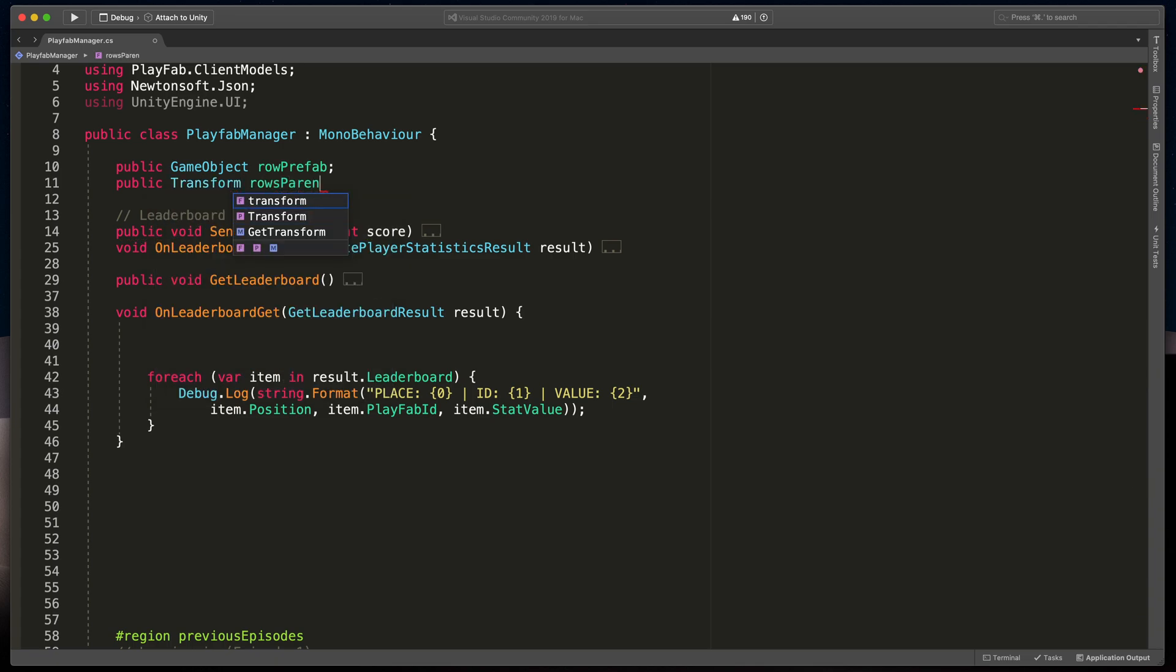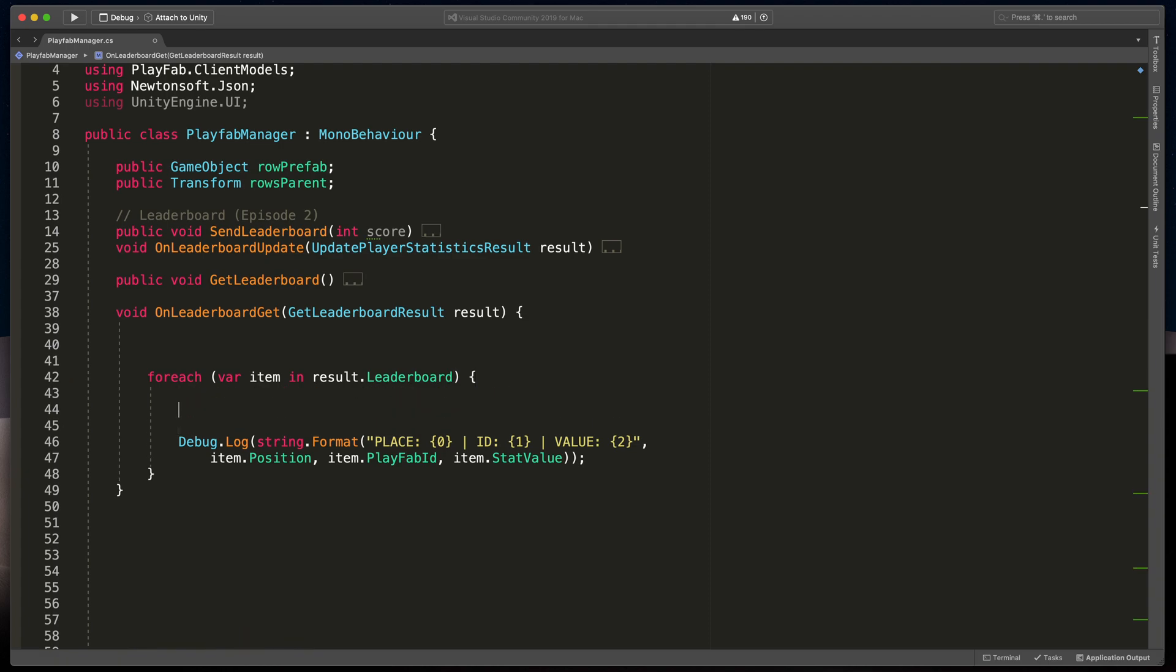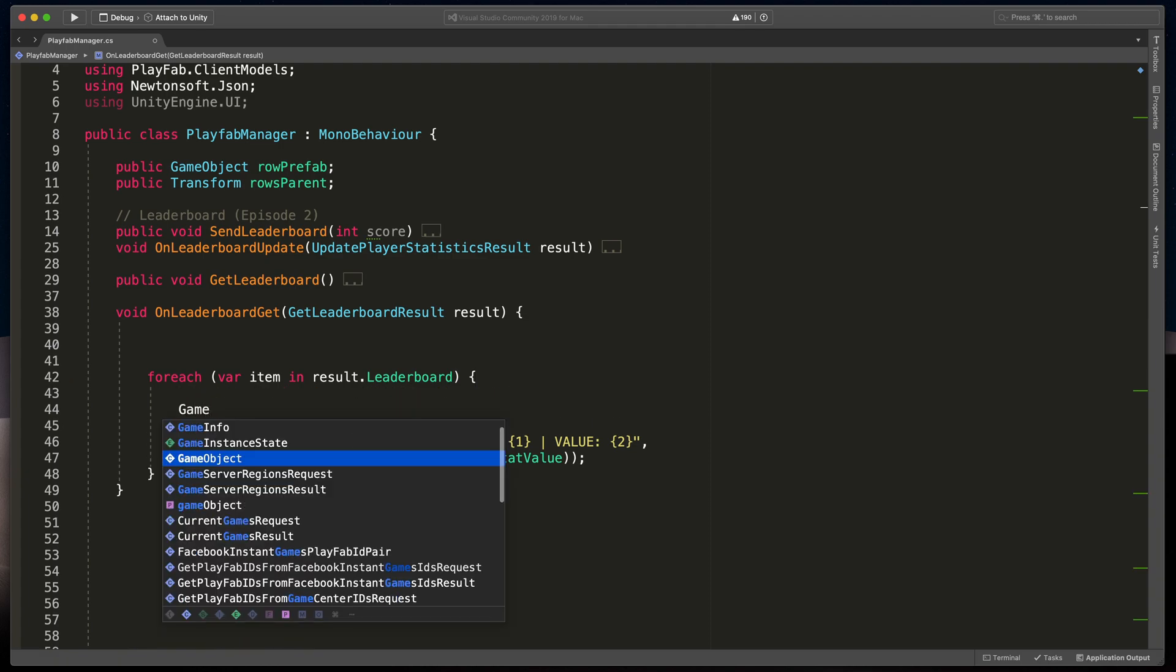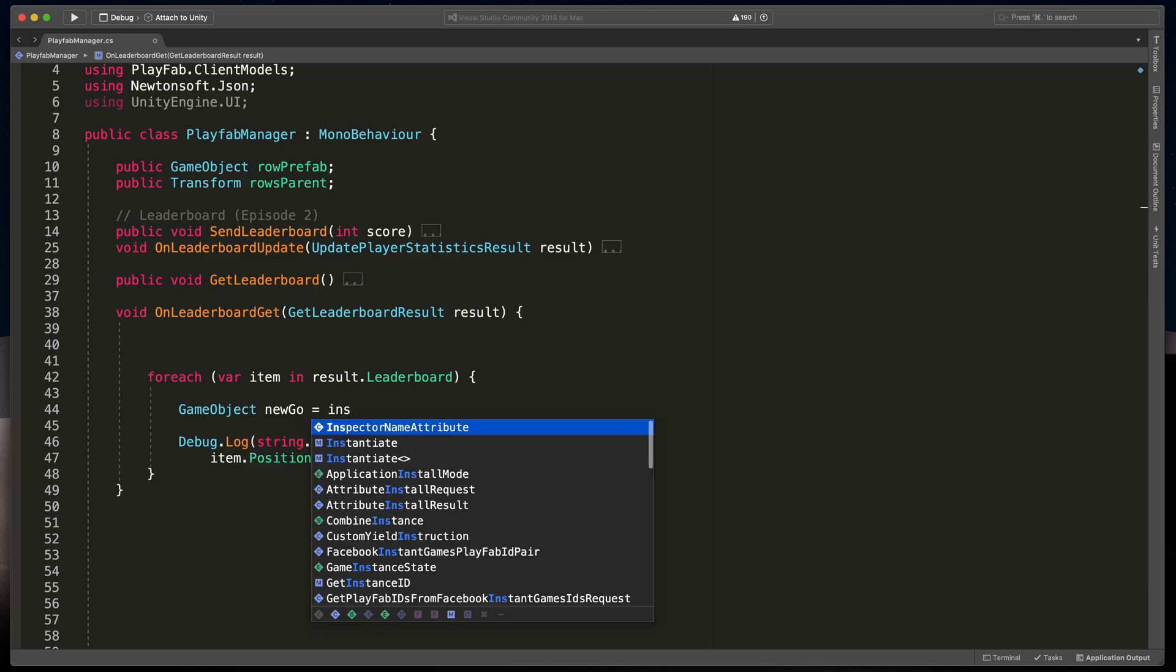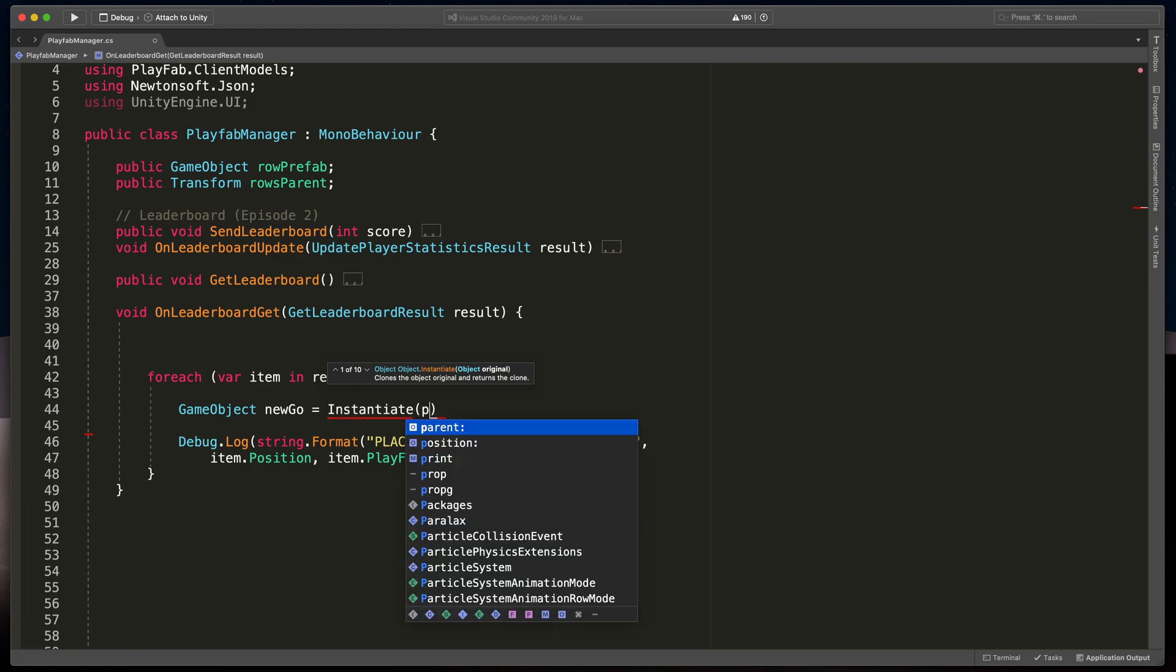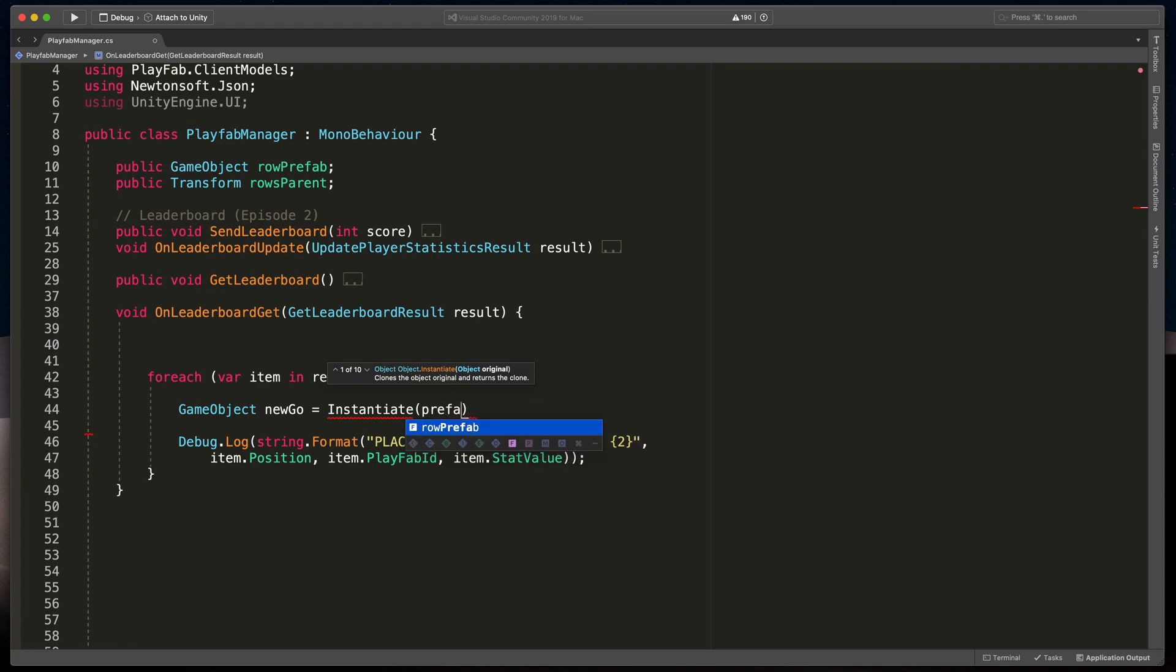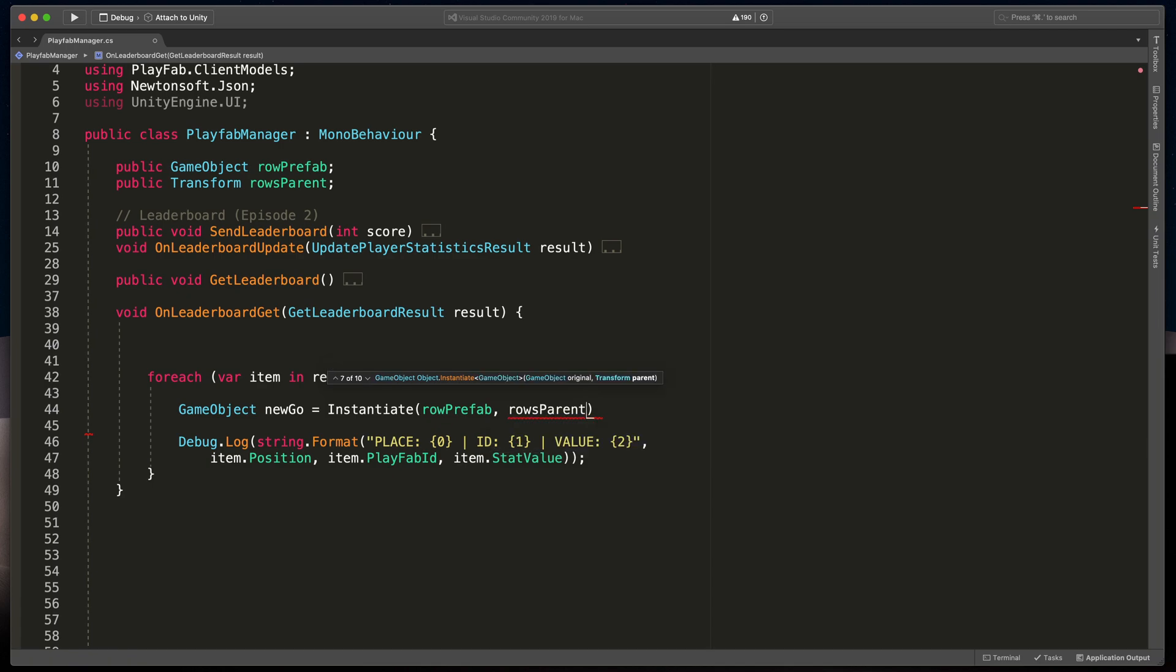Now, this loop repeats for each returned leaderboard score, so we can use it to spawn new ones. To spawn new row, type gameObject newGameObject equals instantiate, and pass in our prefab, rowPrefab, and place to spawn it, so rowsParent. Currently it will spawn rows with default text, so let's fix that.